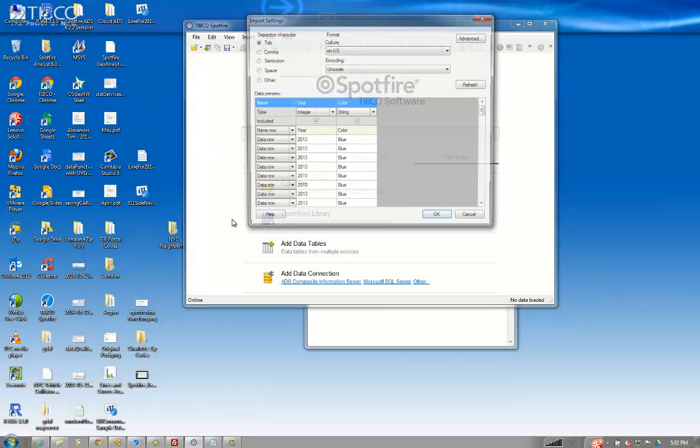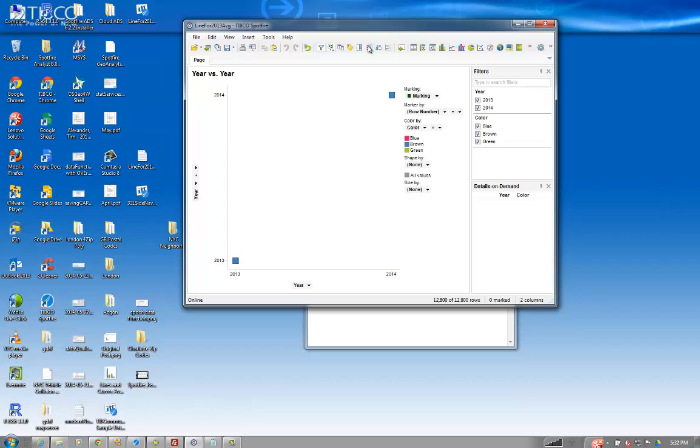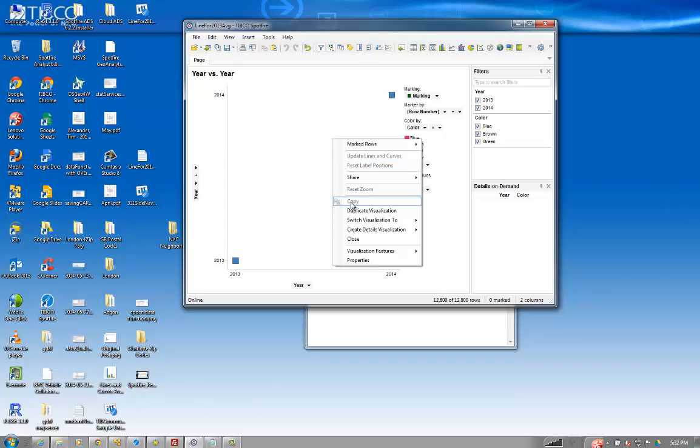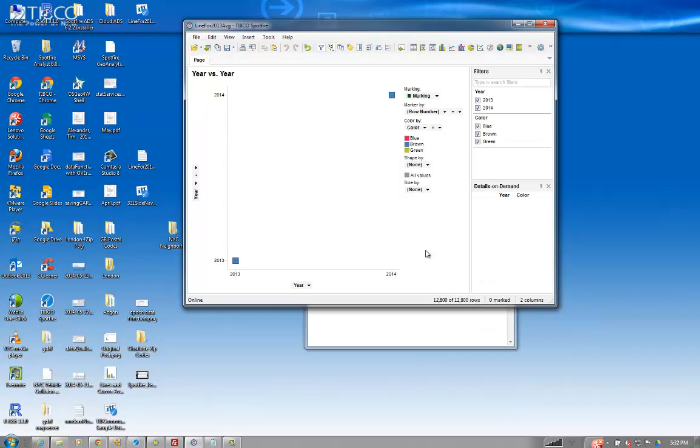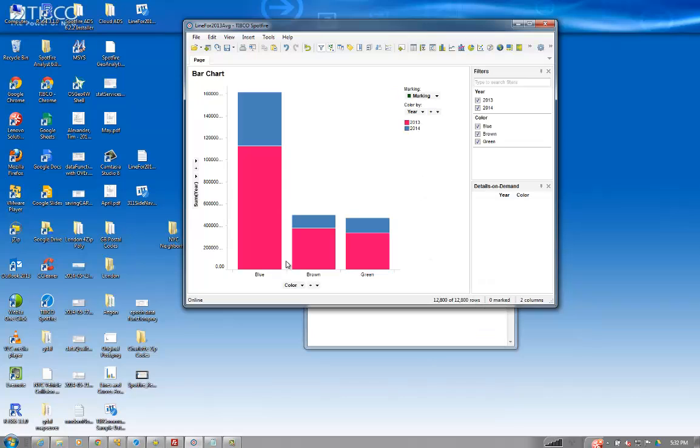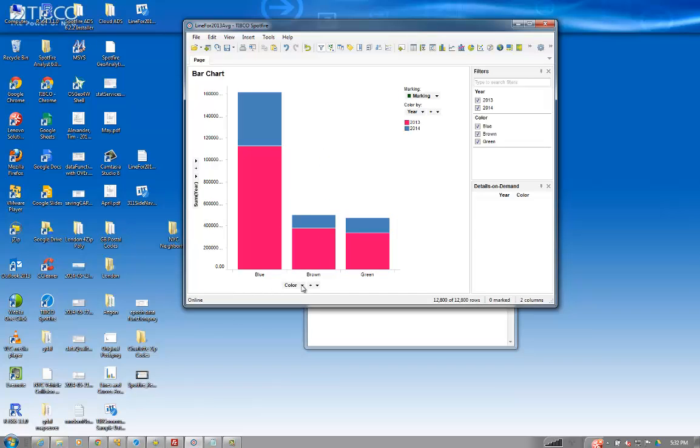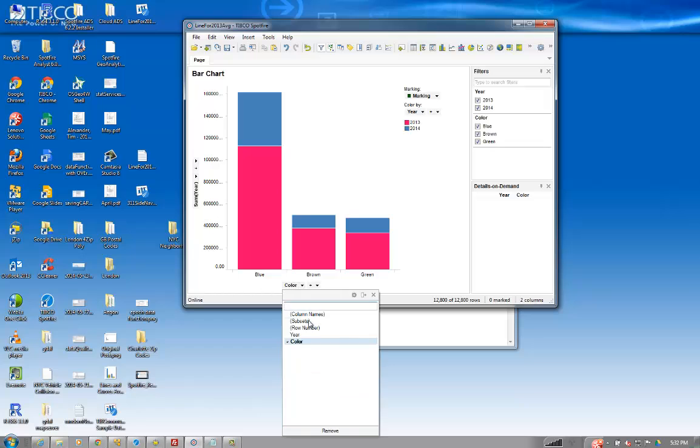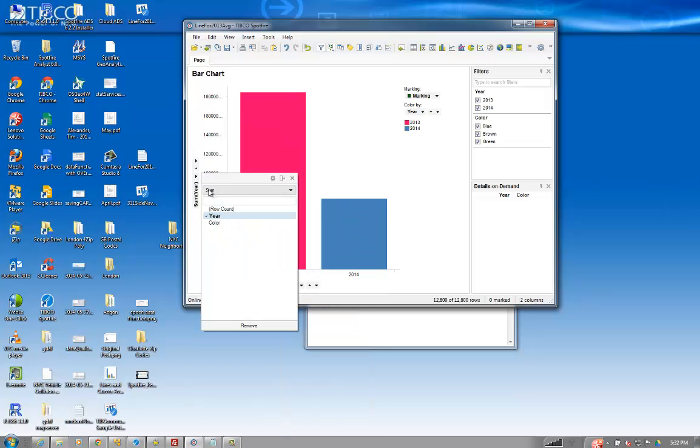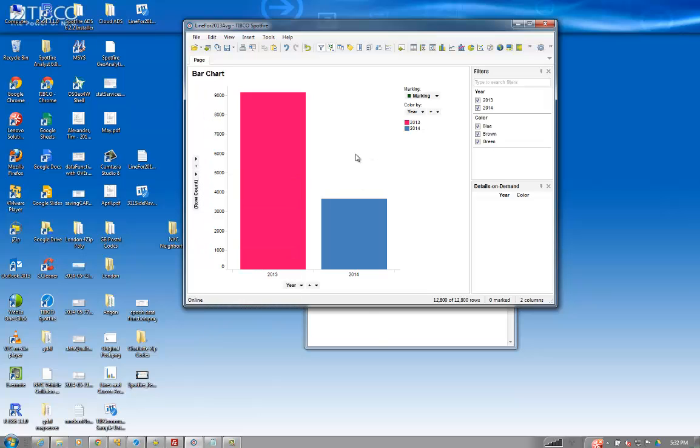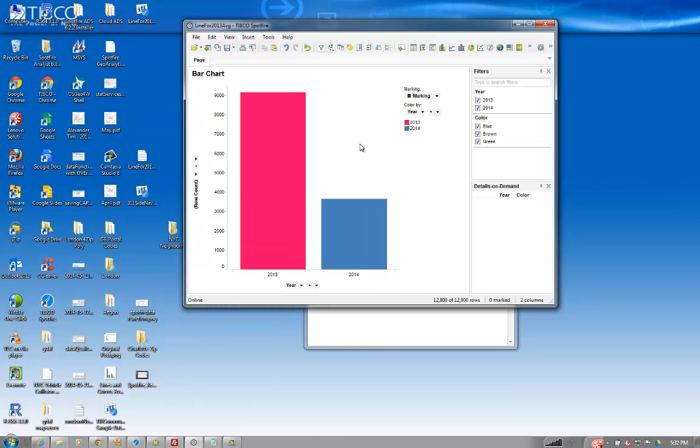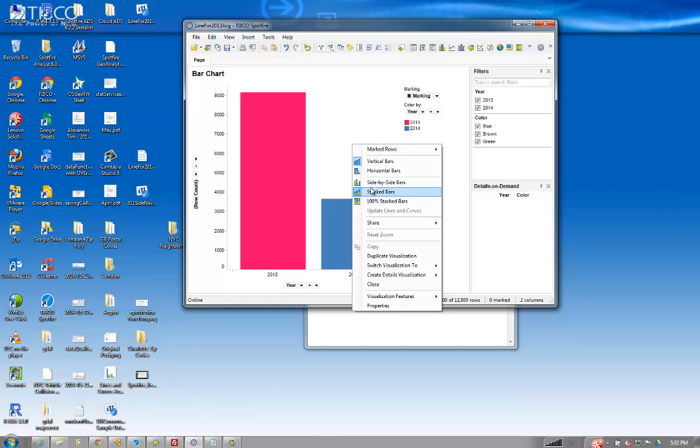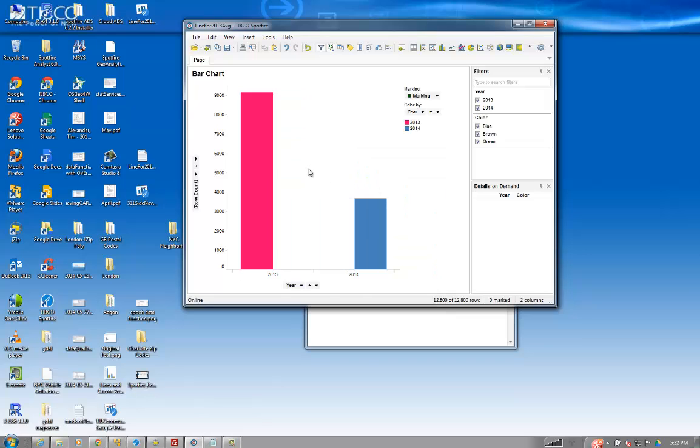Basically the person online said that they showed a bar chart, so let's create that bar chart, switch to bar chart, and it was broken out on the x-axis by a year, and on the y-axis it was just the row count, and then it was a side-by-side that was colored out by color.